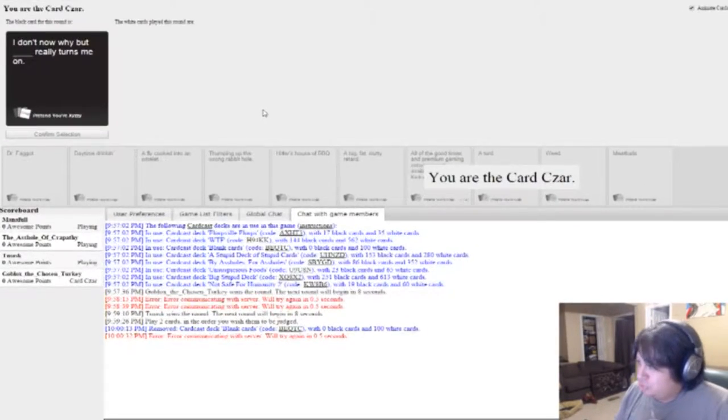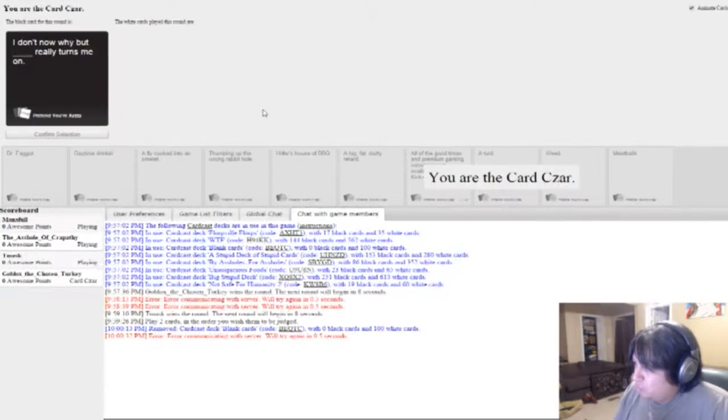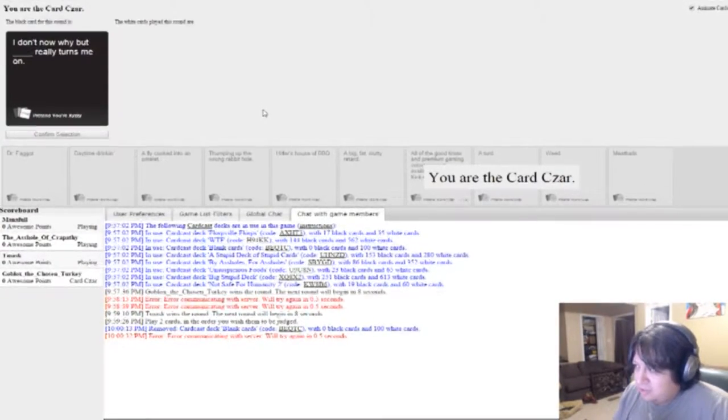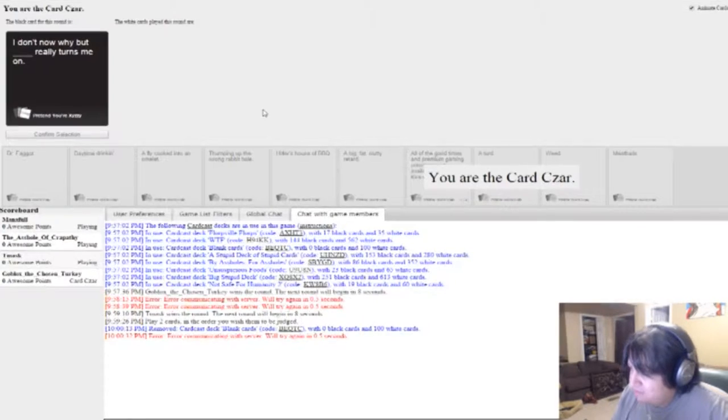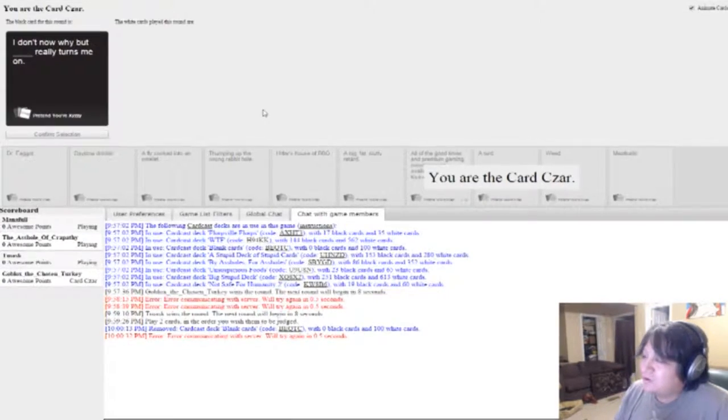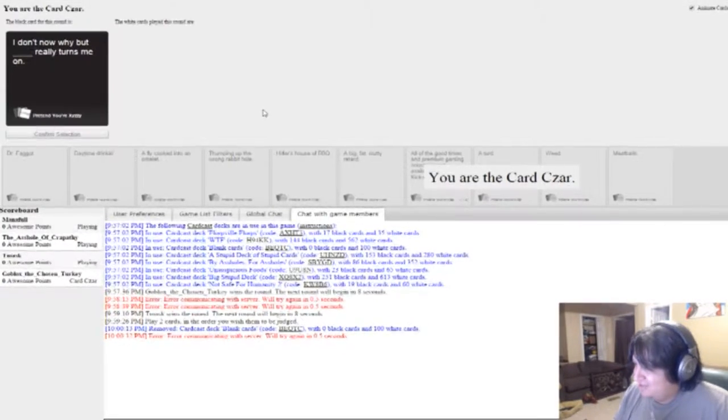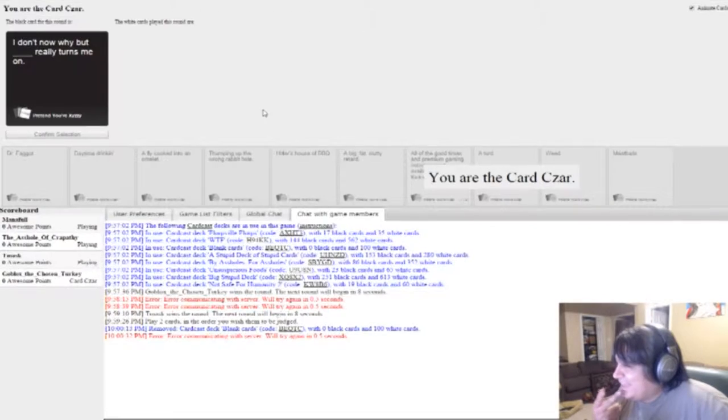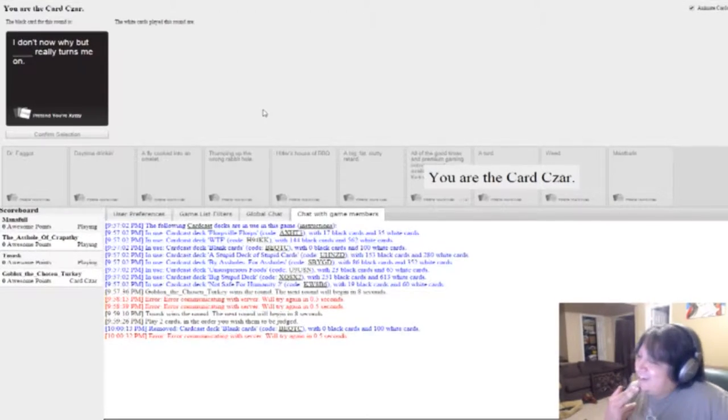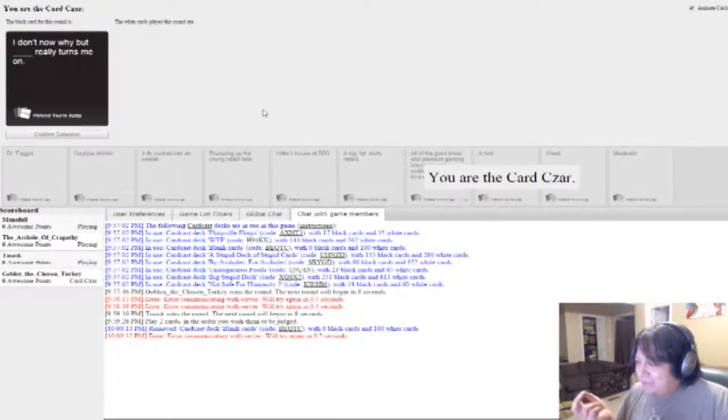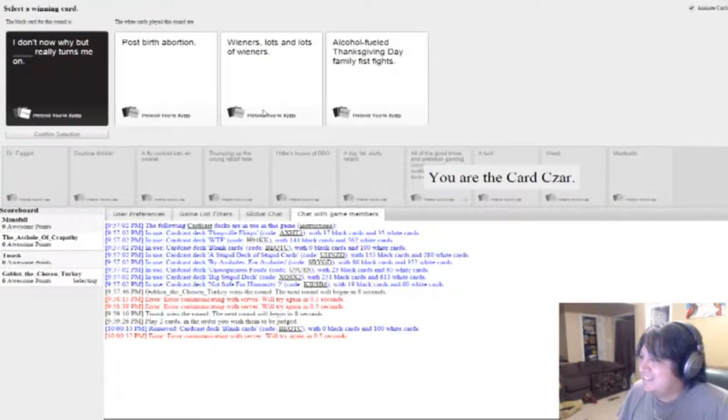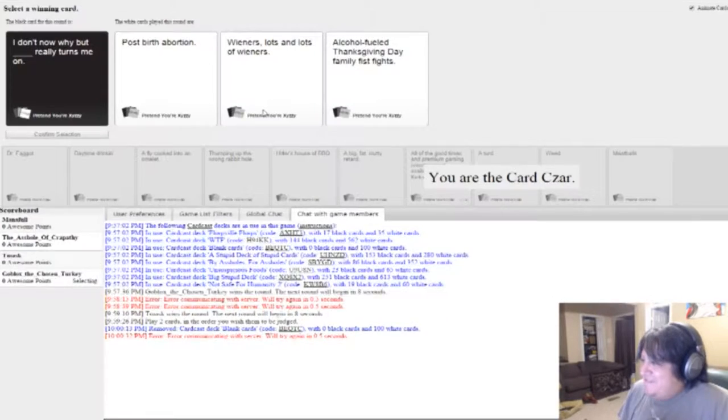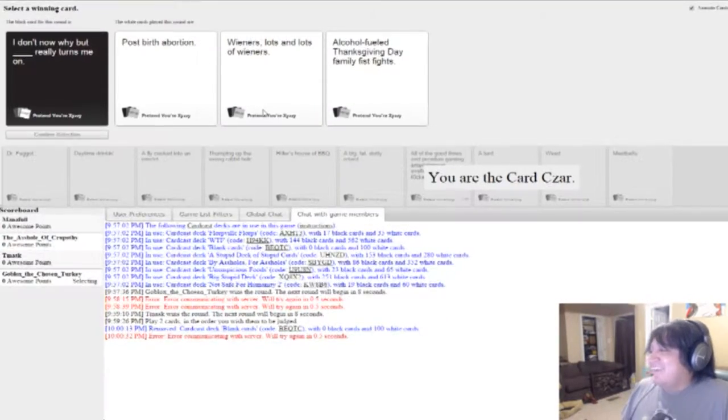I don't know why, but blank really turns me on. I don't even know. I can just see one right now. I would have loved to have played for this. Oh god! Wow!